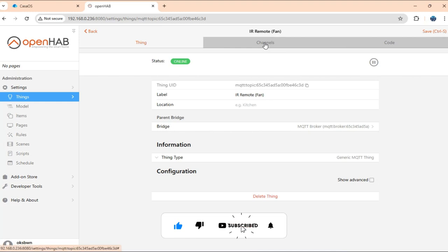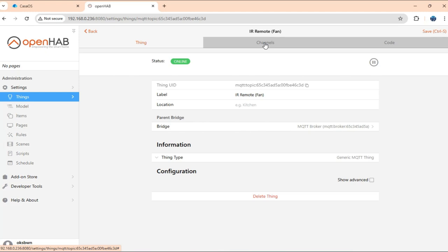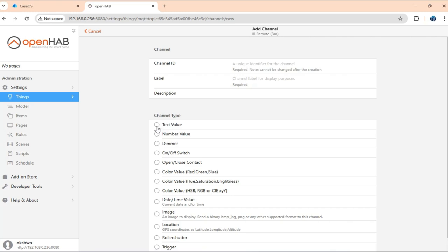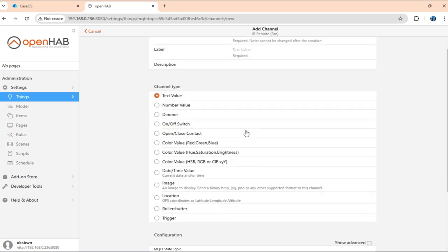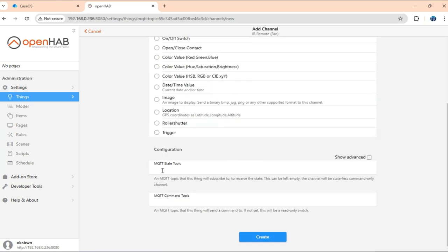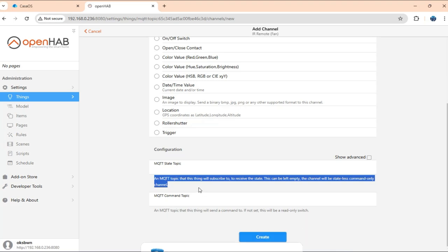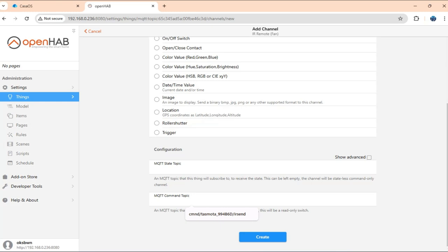And here we need to create a channel using which we can basically publish messages from the OpenHAB instance, which again can be received by the Tasmota. So here I'll go ahead and add channel. I'll just for time being set as text and we don't have a state topic because a Tasmota doesn't tell you what command it is saved unless you configure that using a rule or so.